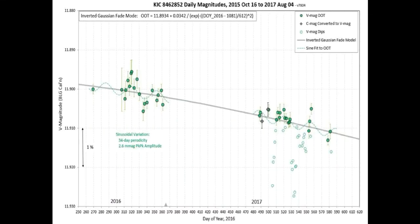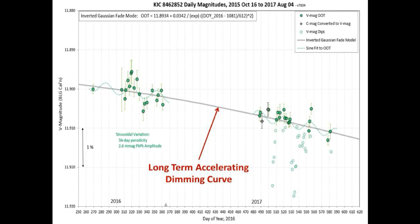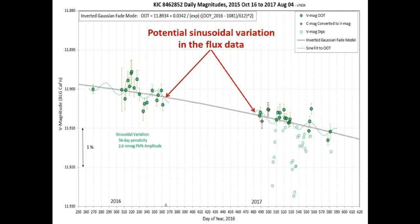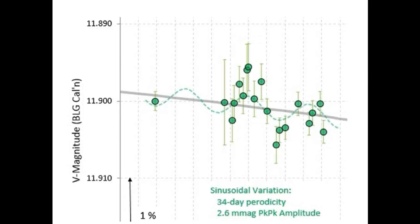For our second and last topic, this is a longer-term graph of the flux of Tabby's Star from Bruce Gary over approximately 330 days. This curve is the long-term accelerating dimming curve that the flux measurements are tracking to. If you look really closely, you will see a dotted green line that Bruce put in, representing a potential sinusoidal variation in the flux of Tabby's Star with a 34-day periodicity and a 2.6 millimagnitude peak-to-peak amplitude.